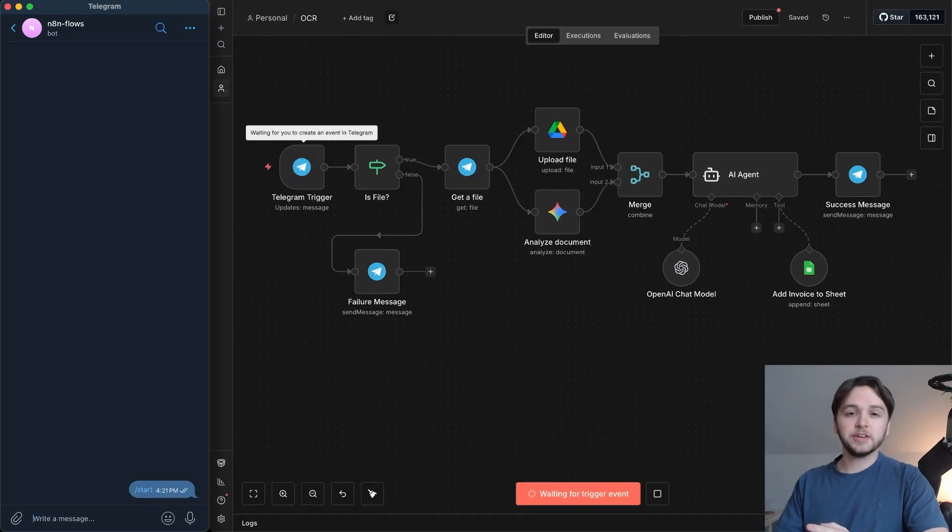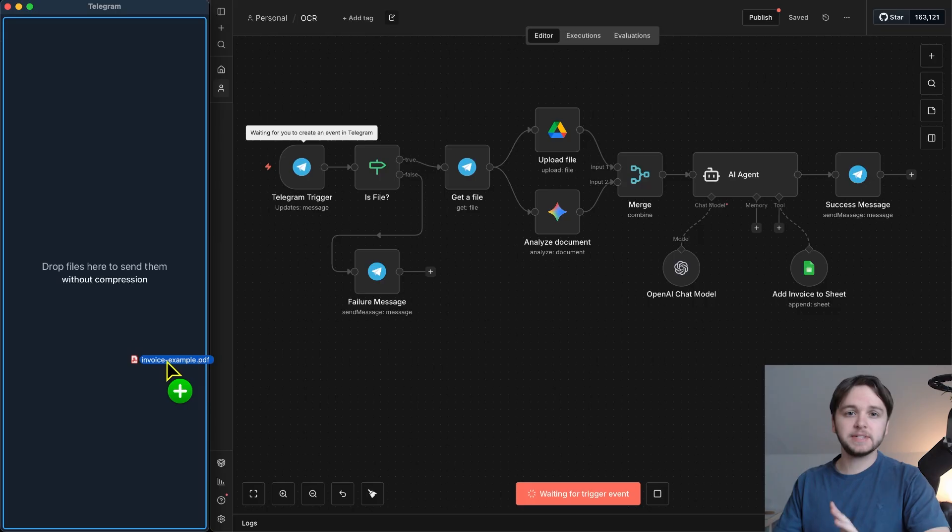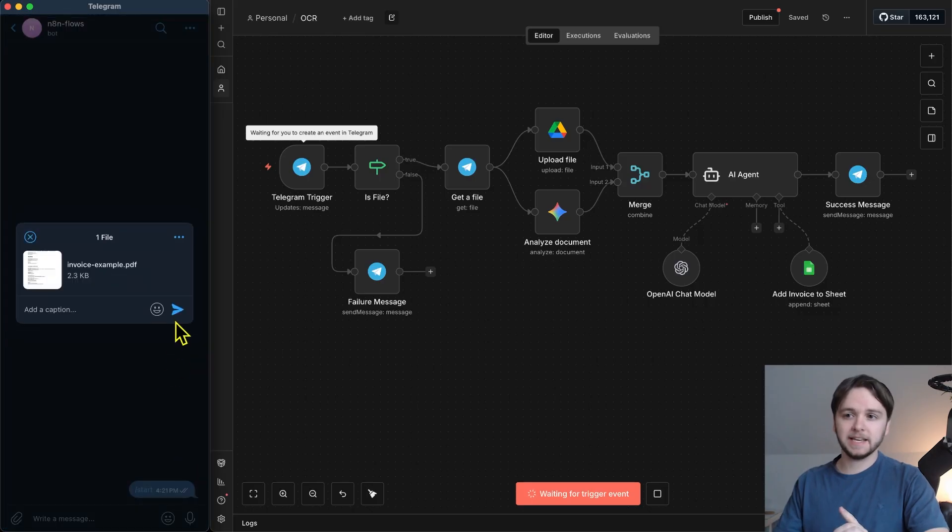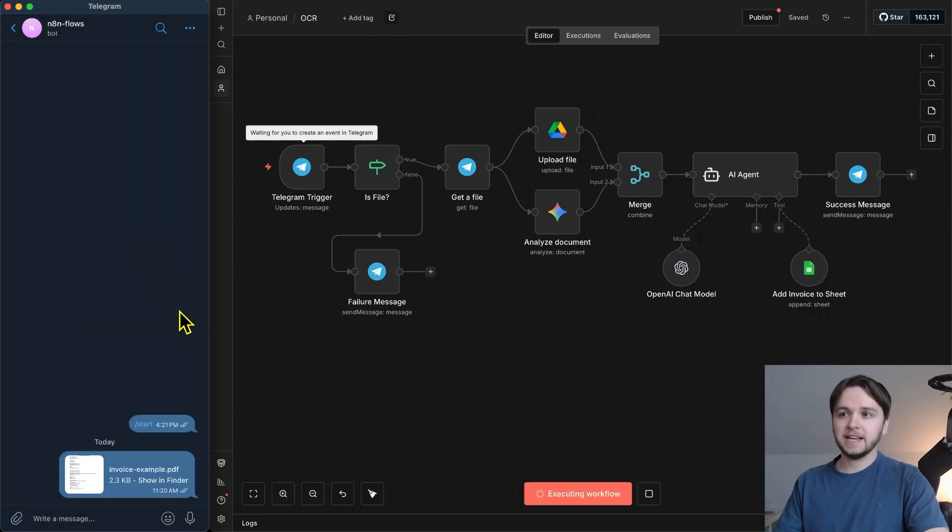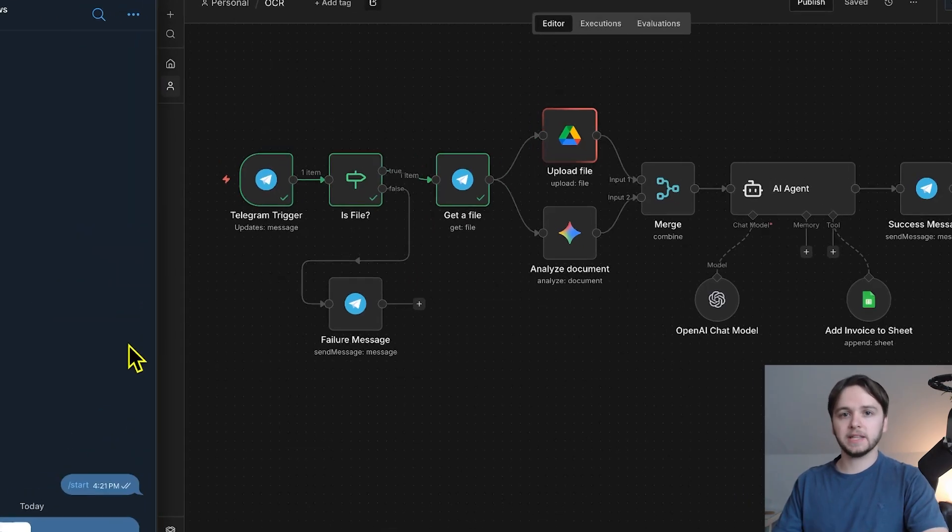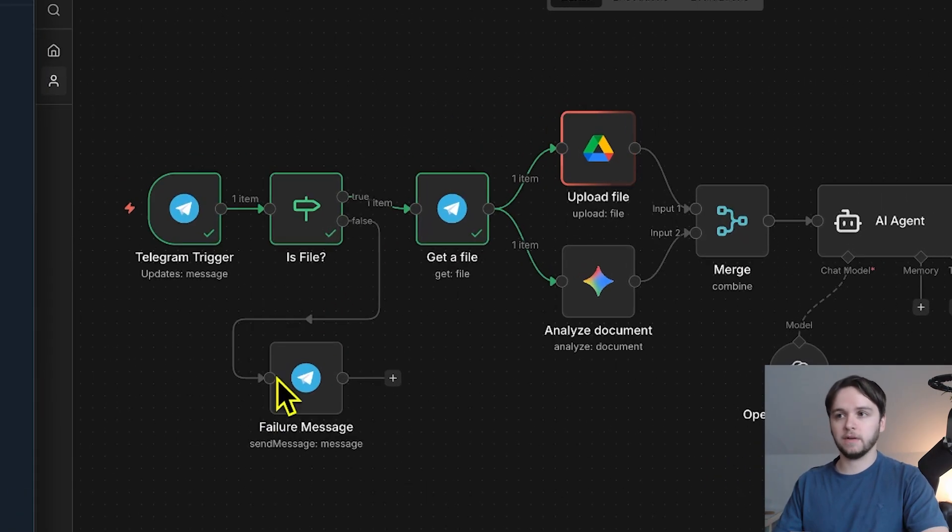Let me show you this in action. I'm going to drag and drop an invoice into Telegram and then hit send. And as soon as I do that, the workflow kicks off.